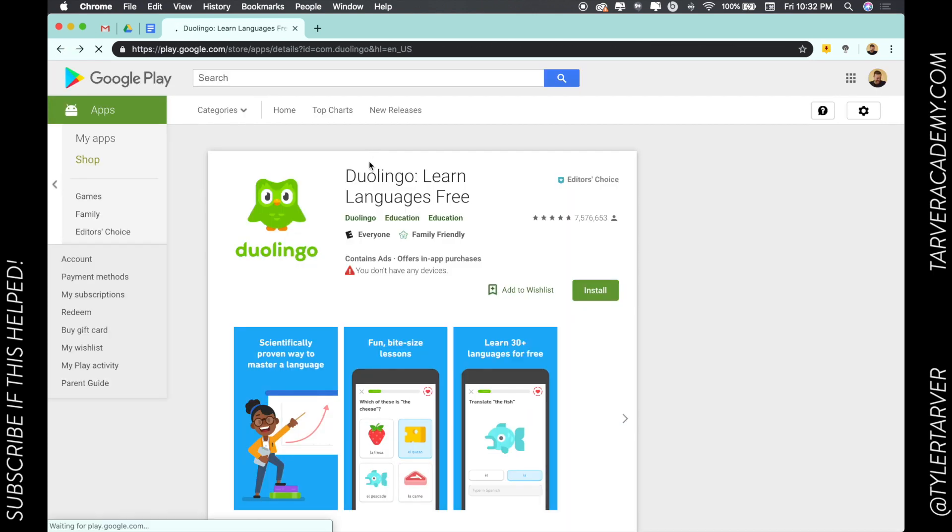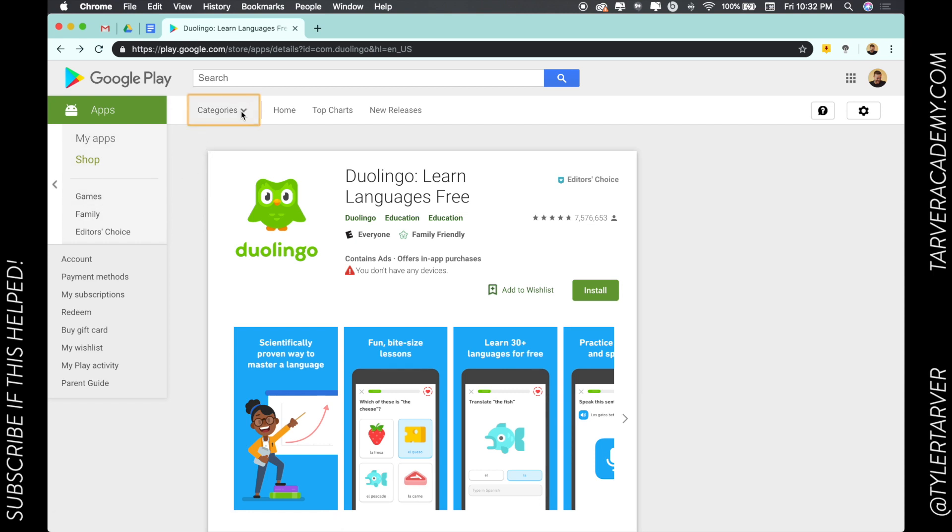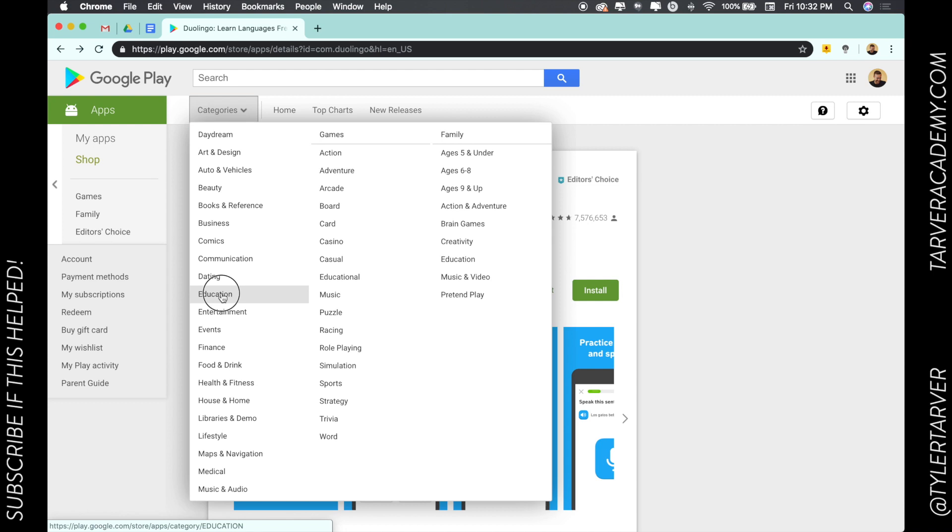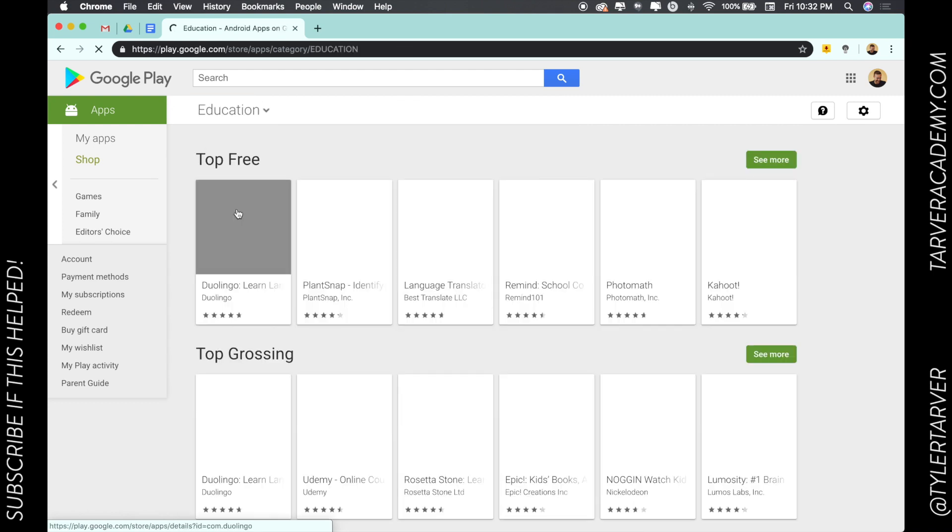So that's it. I'm not going to sign in and do it, but that's how you would use the Google Play for Education store. If you want to click categories, you can click on education and it'll take you to it anyway.